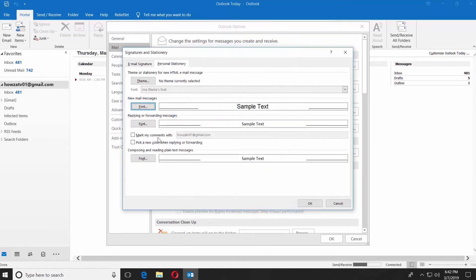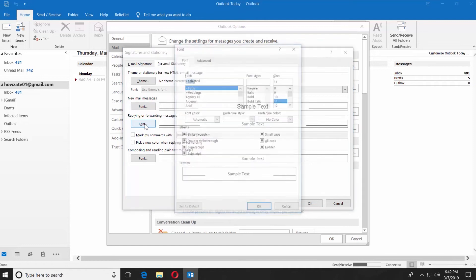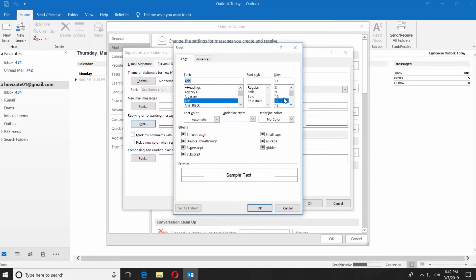Click on Font under Replying or Forwarding Messages. Choose the font you want from the list and set the font size. Click OK.